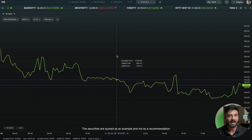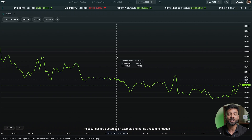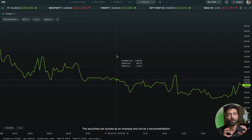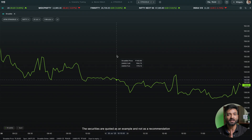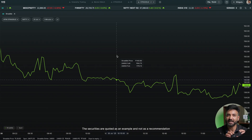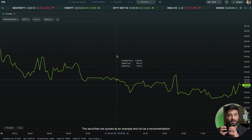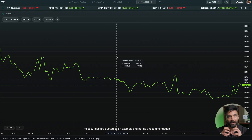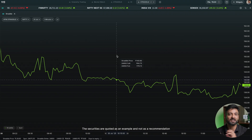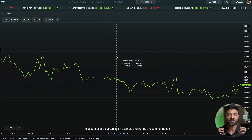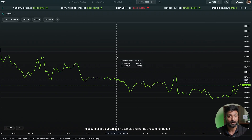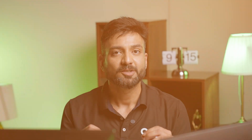This is a rolling ATM straddle chart. ATM means that from the spot price, the nearest strike is known as the at-the-money strike. This chart is a multi-instrument chart of two different types — the ATM strike's call price plus the same ATM strike's put price. When we add these two instruments — call and put — together, it gives you a multi-instrument chart, known as the ATM straddle chart.